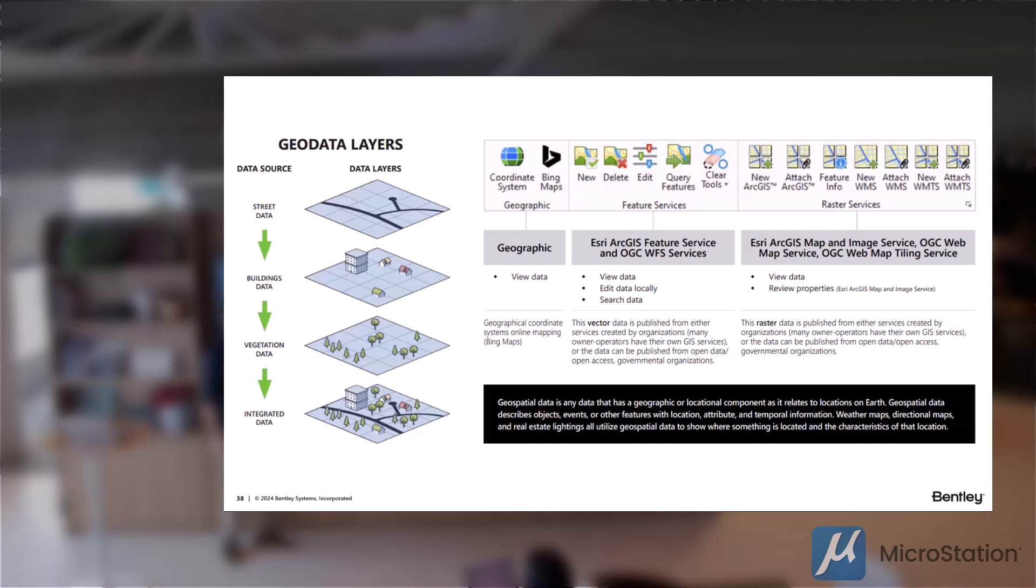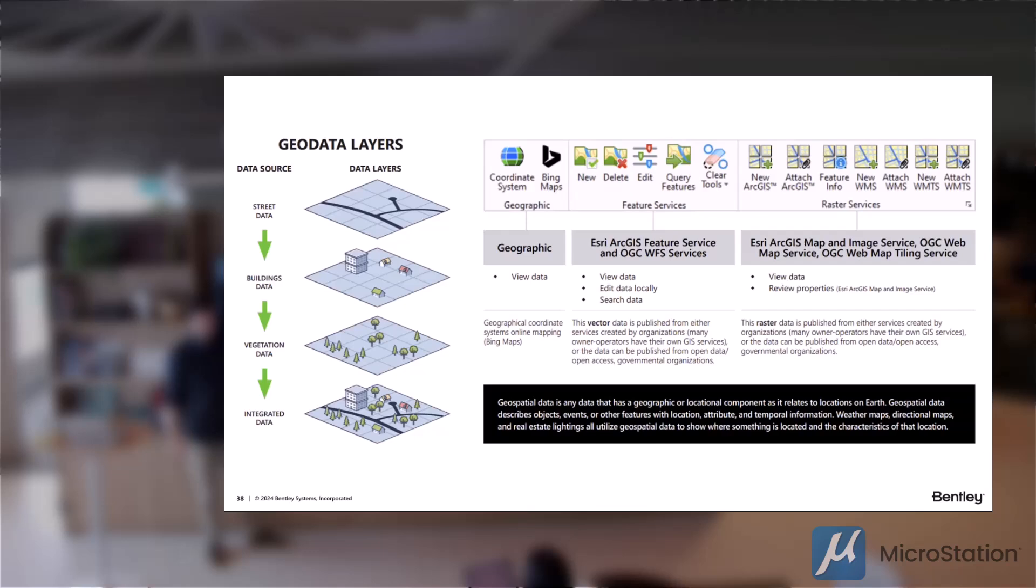And then also to the right of that, we have our raster services. So being able to bring in more complex data in the form of images that have been rasterized and then displayed within the application.